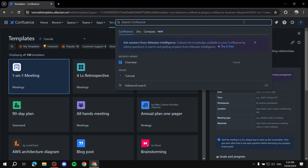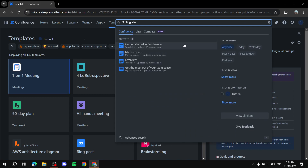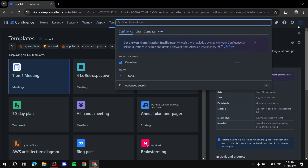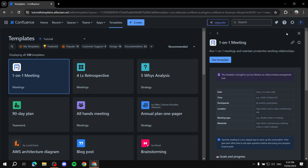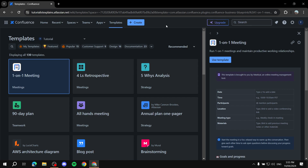Search lets you find any files, tasks, or anything within Confluence. For example, there's a file called 'Getting Started with Confluence' — you can just search for it and open it easily. Then you have notifications and settings as well.